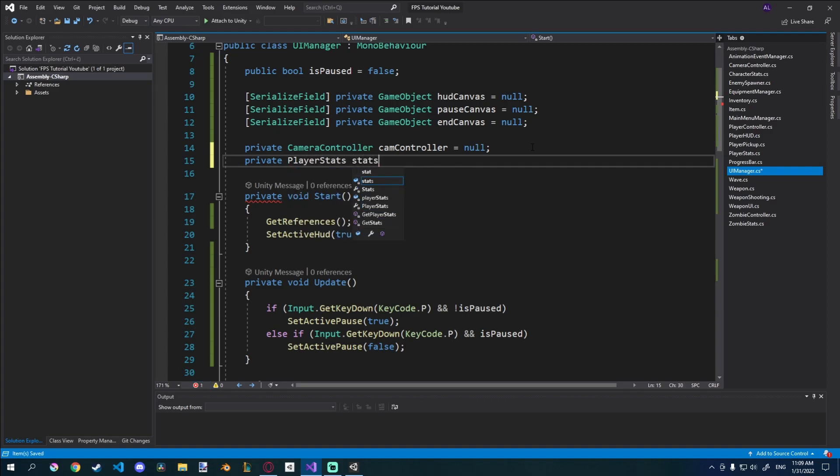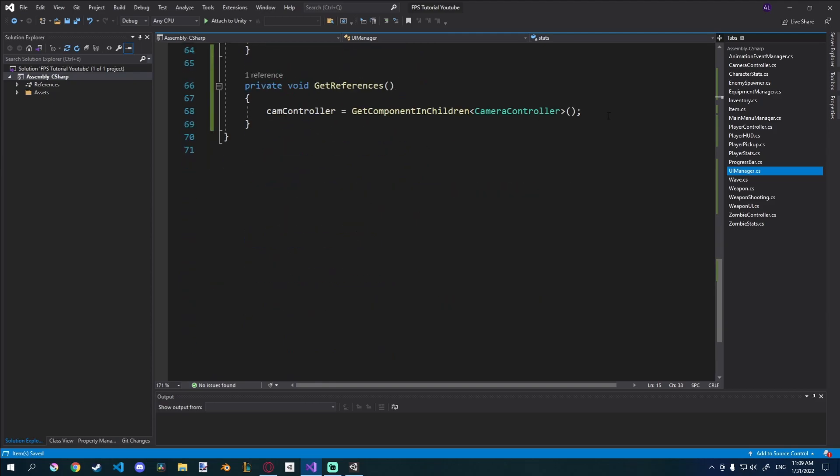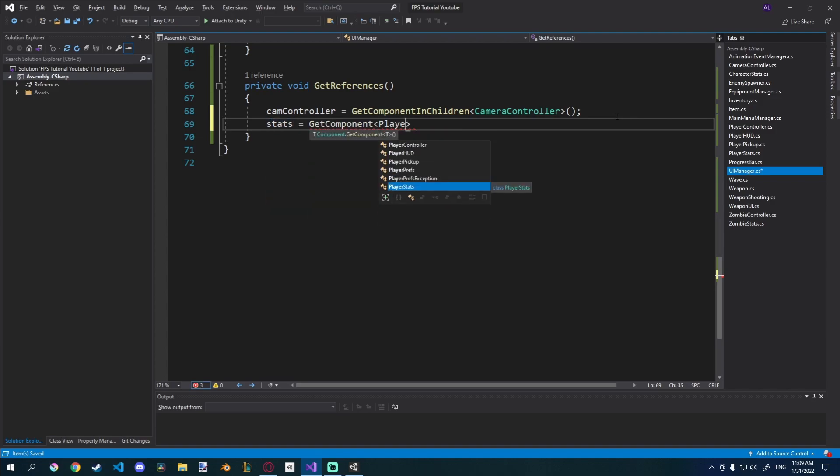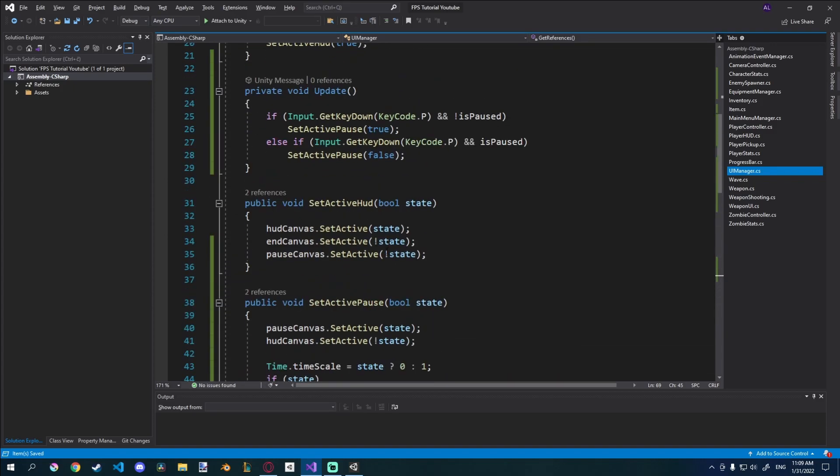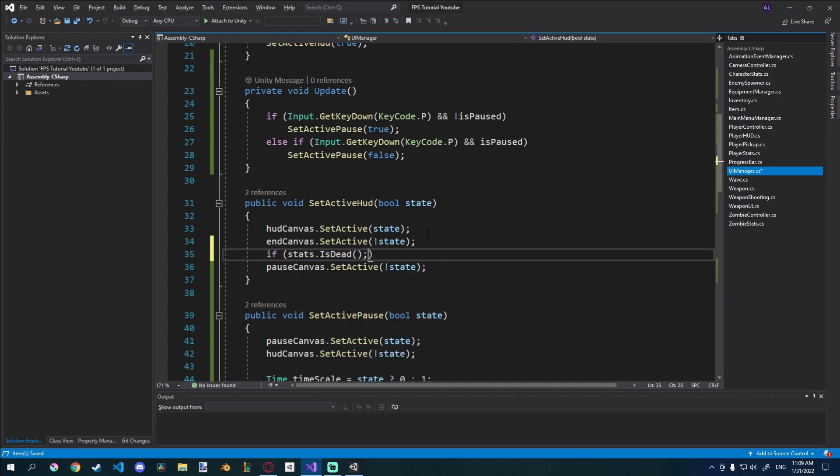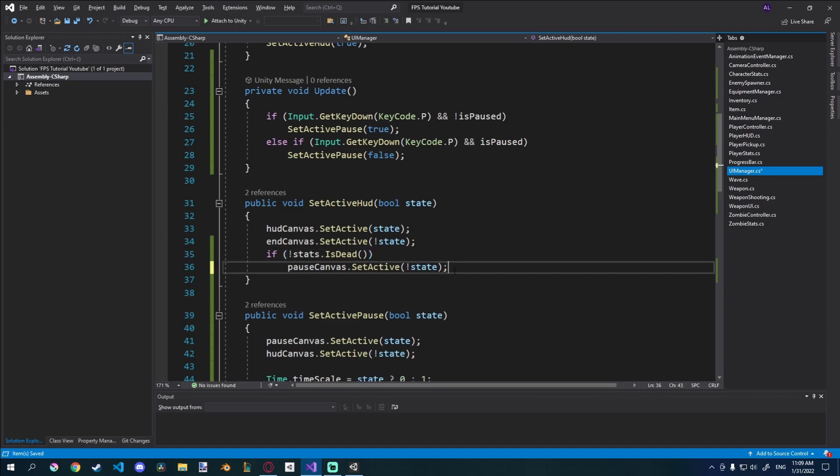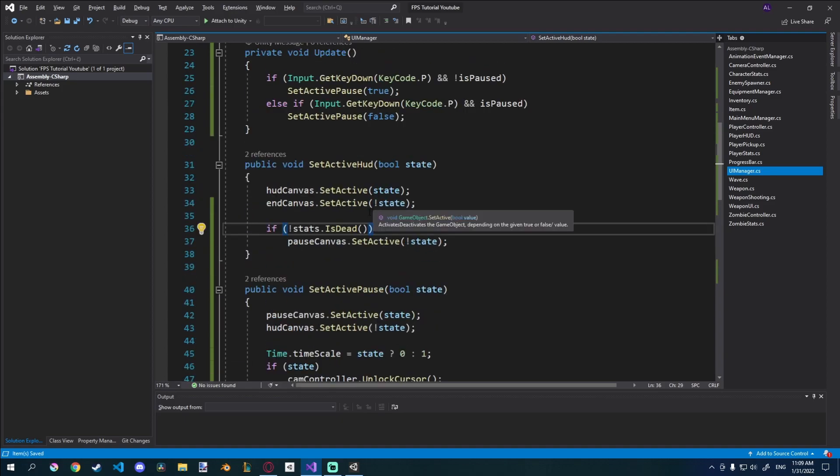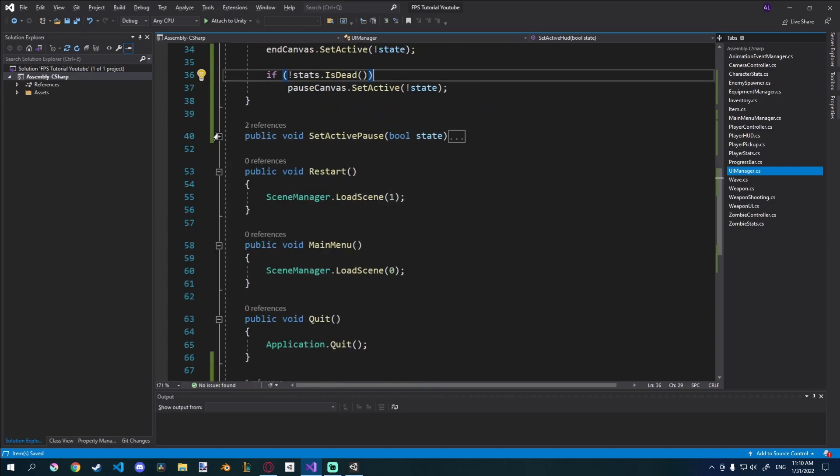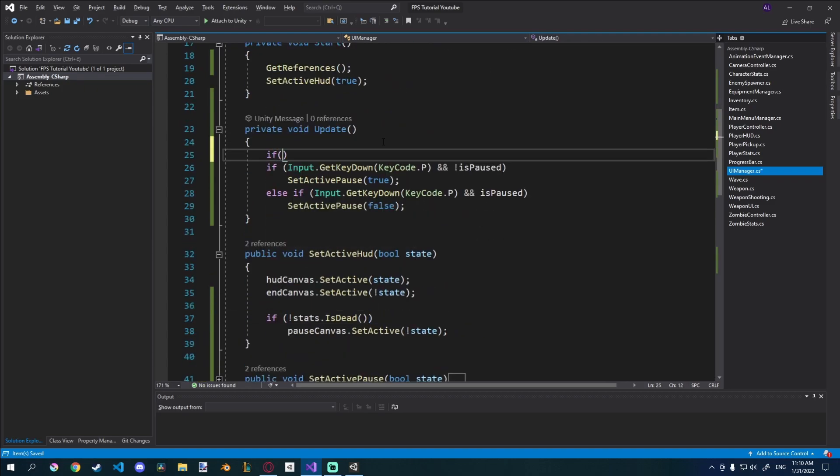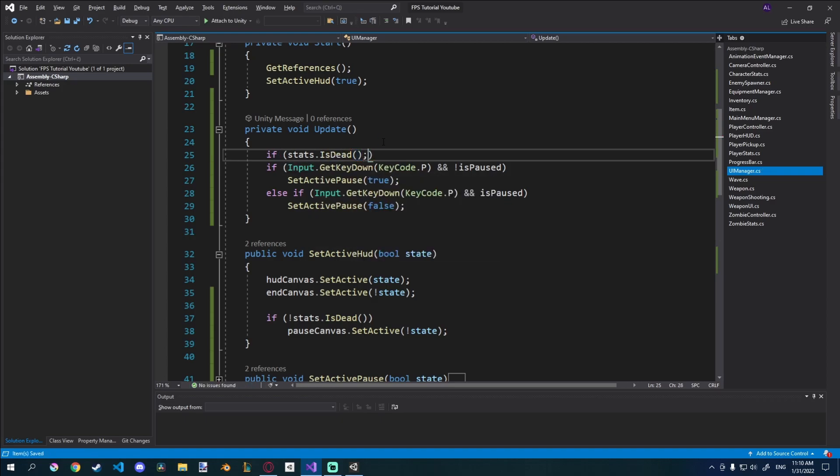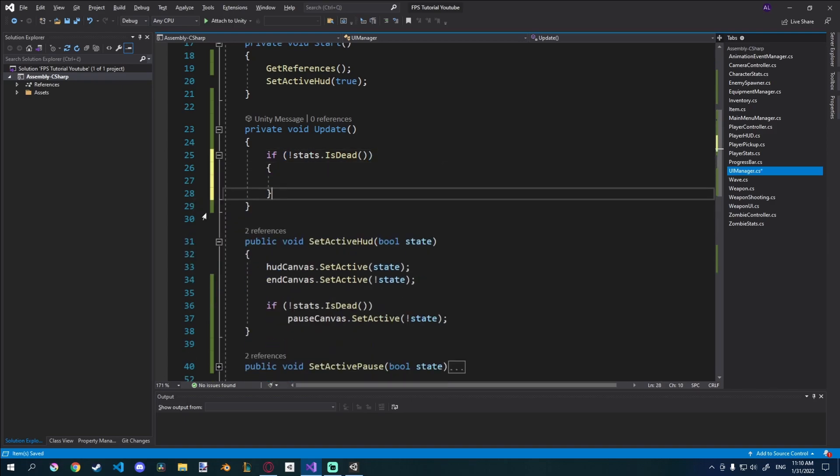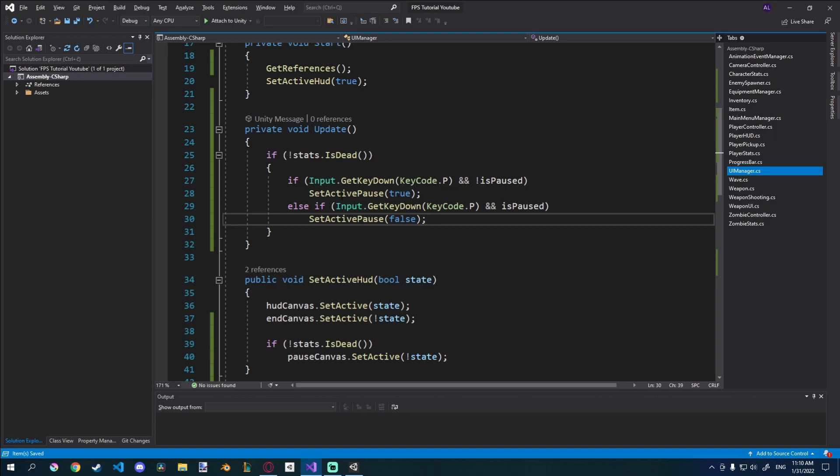I'll just get the stats reference from our player stats here. Player stats stats, that's equal to null. And then in get references I can just say stats is equal to, whoa not that one, stats is equal to get component player stats. And then we're just going to check up here. So before we set this active to the state, we're just going to say if stats.isDead is false. If it is, that is true, then obviously we're not going to set this, just like that. Let me just do that real quickly. And we also don't want to be able to activate pause whenever we are dead. So in our update function here I'm just going to wrap all of this inside of stats.isDead and we're going to set that to false, just like that. And just put all of that inside. So now if we're dead we're not going to be able to run this code.